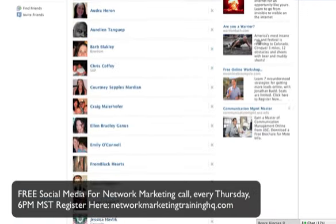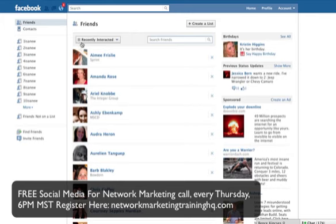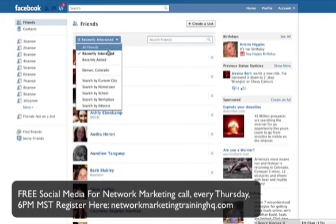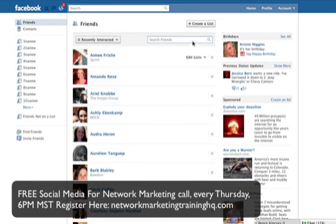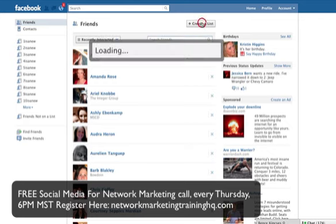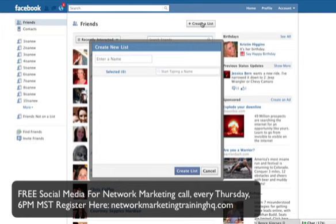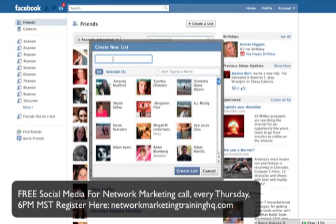You'll see here that these are currently my recently interacted friends. I can change this to all friends or anybody in my hometown or whatever. It doesn't matter for what we're doing right now, because what I want to do is click Create a List. I've got a list here and we're going to call this the June 16th call. This is going to take a second because I have 2,700 friends — it's going to take Facebook a second too. We'll call this June 16th call. That's the name of this list.